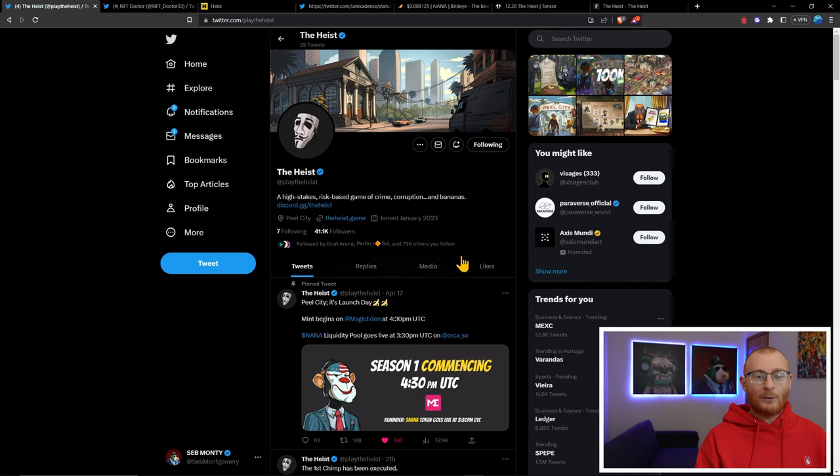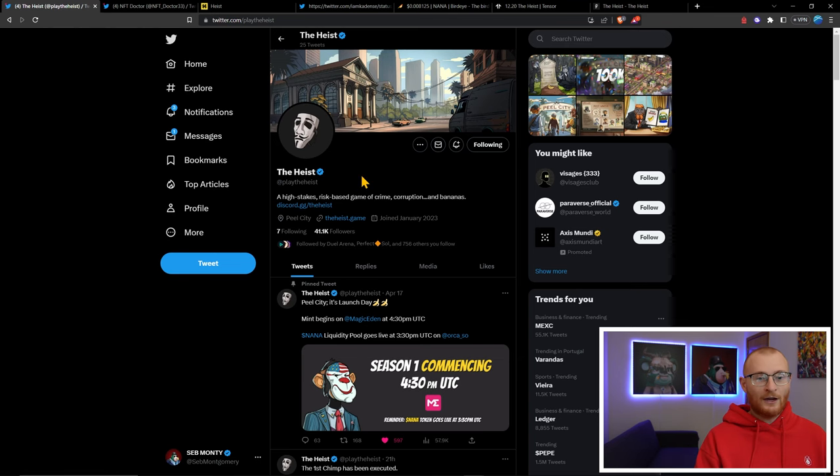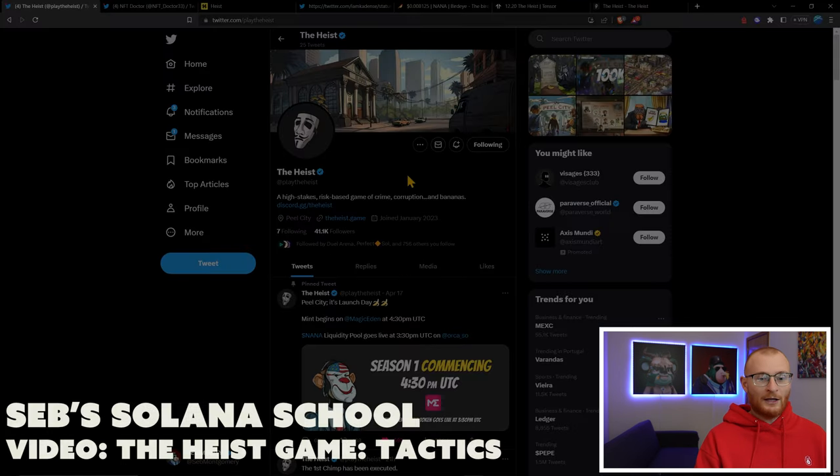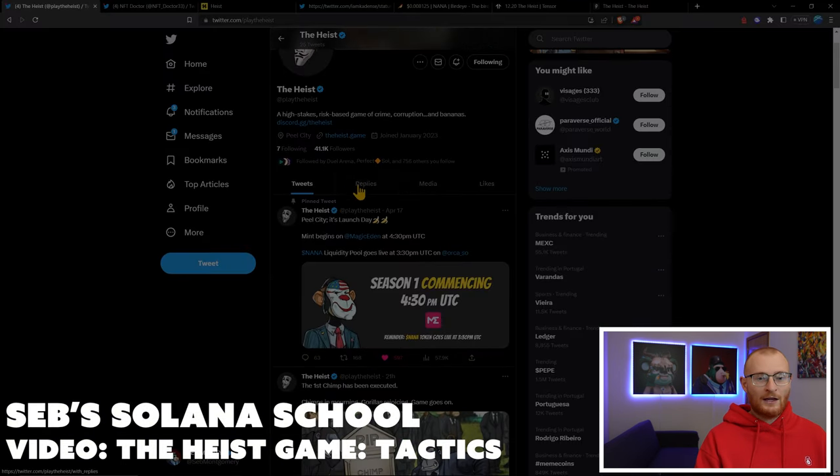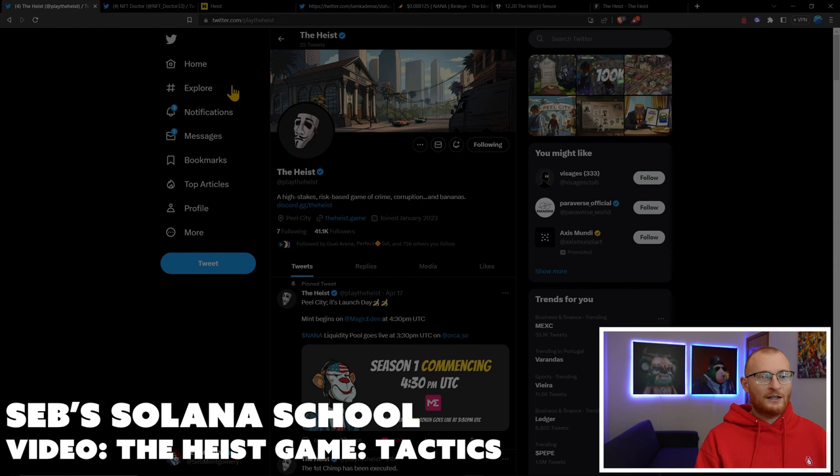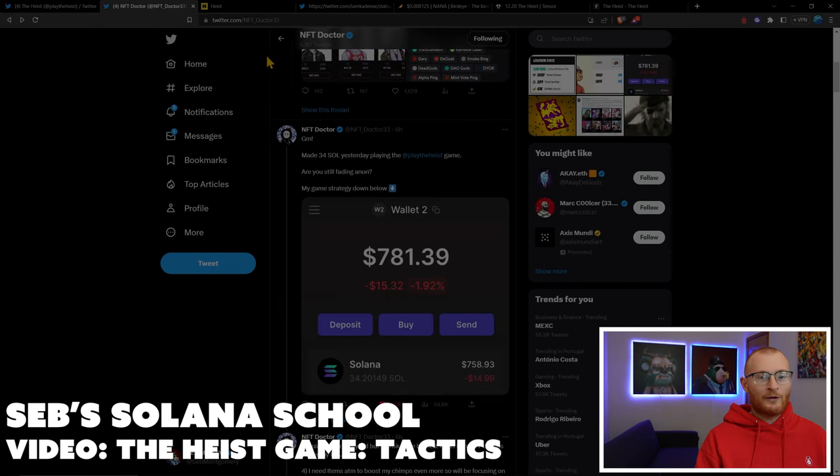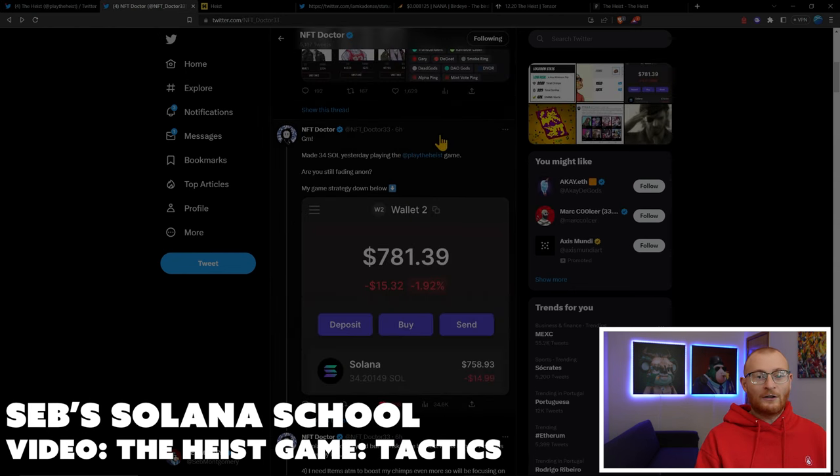Hello and welcome back to the channel. Today we're covering The Heist again, but with a new strategy for potentially earning more SOL or more NANA token. We're at Twitter, this is the official Heist account at PlayTheHeist, and I've just seen this tweet come up from NFT Doctor.